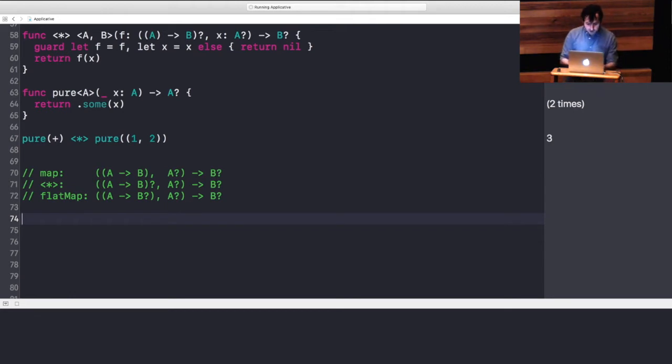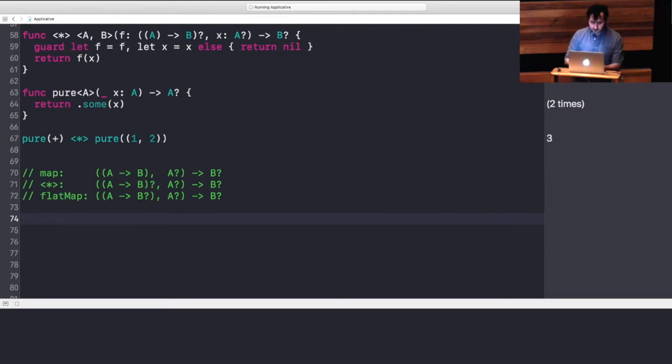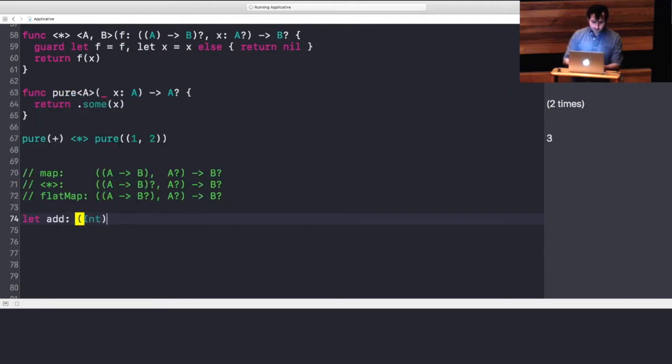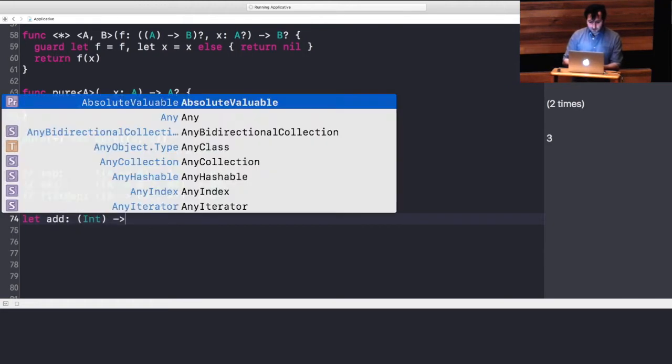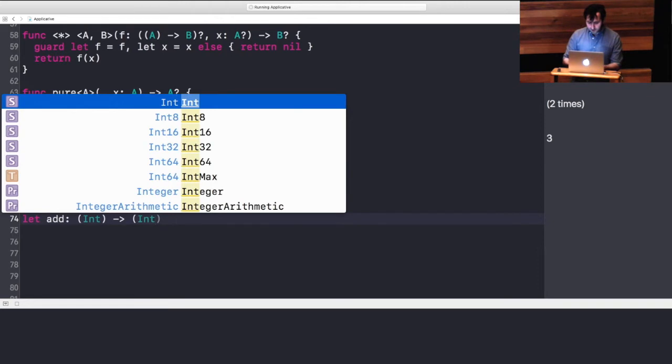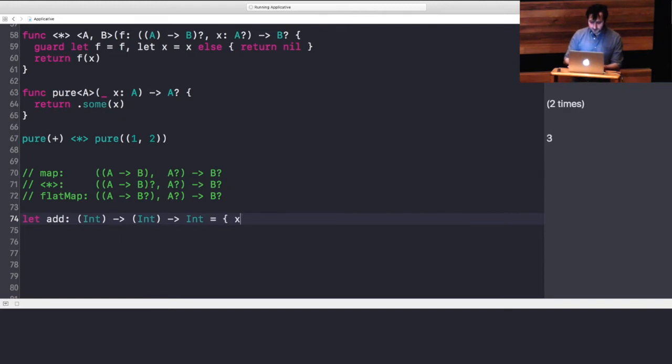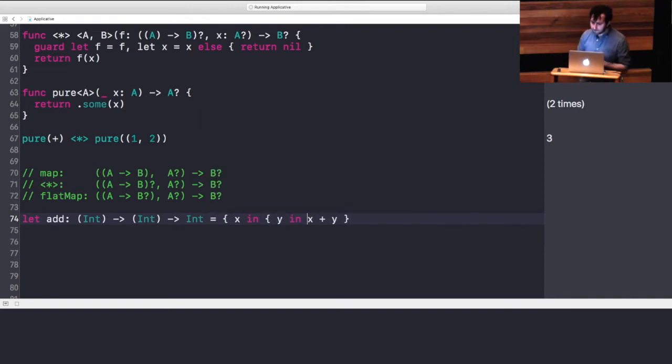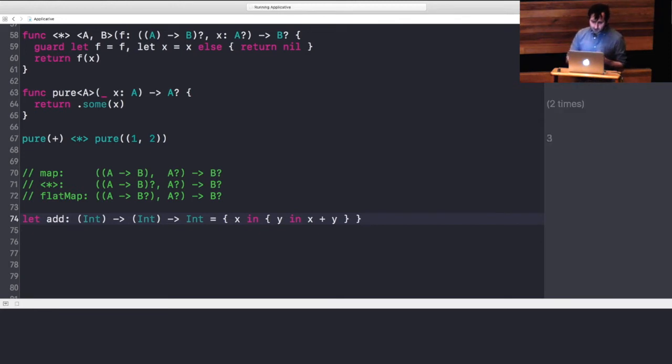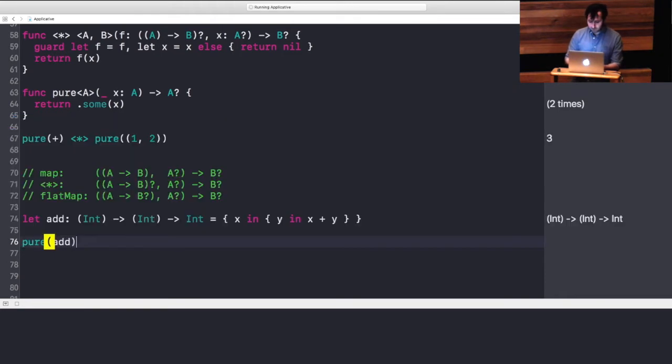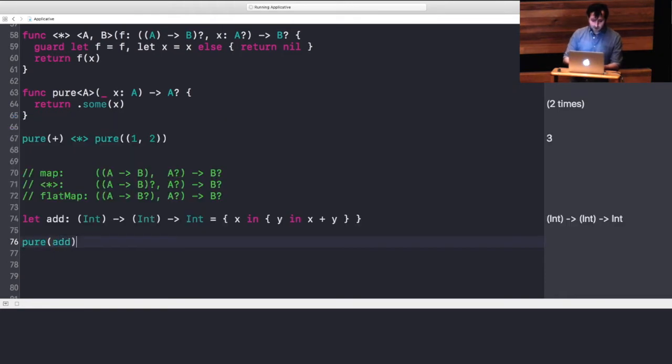What we can do is we can curry our function. So, let's define add as a function that takes an int and returns a function that takes an int to finally return an int. And that is going to look nested like this. With that, we can actually lift add, apply a pure 1, apply a pure 2.